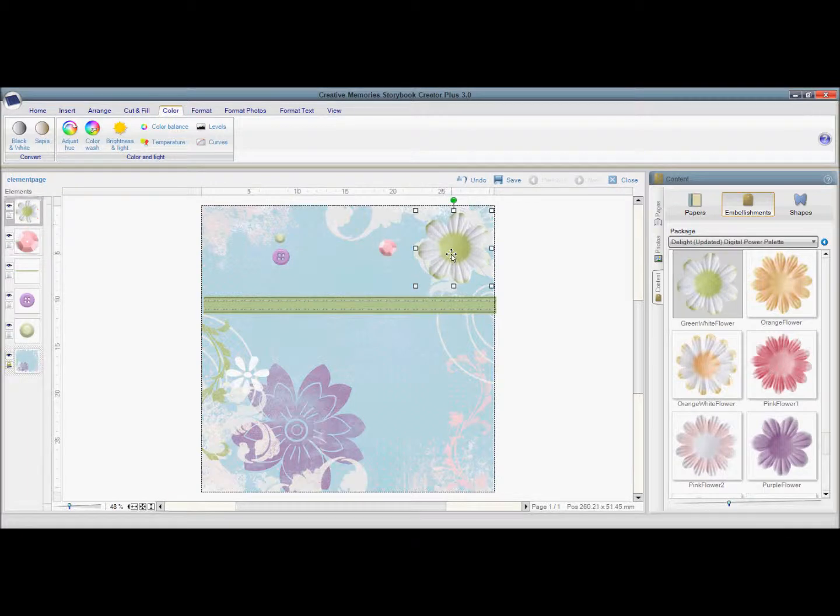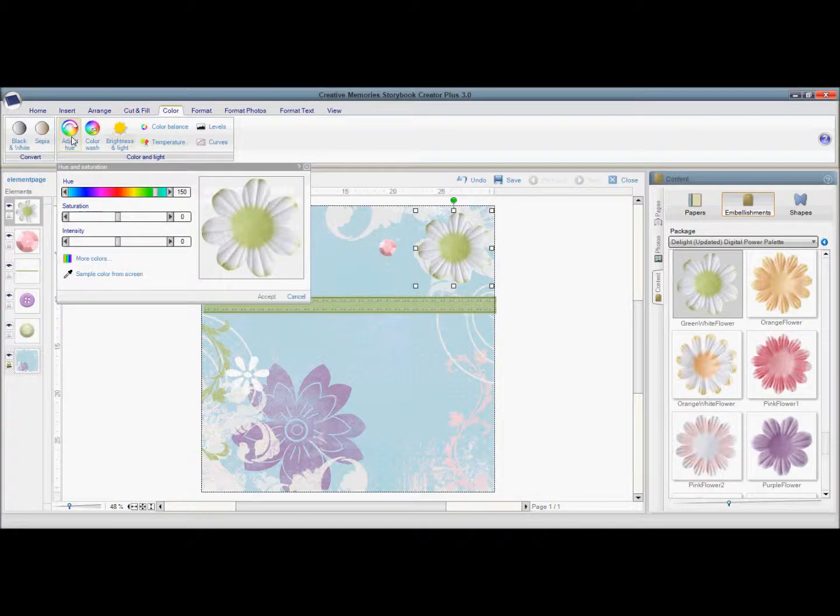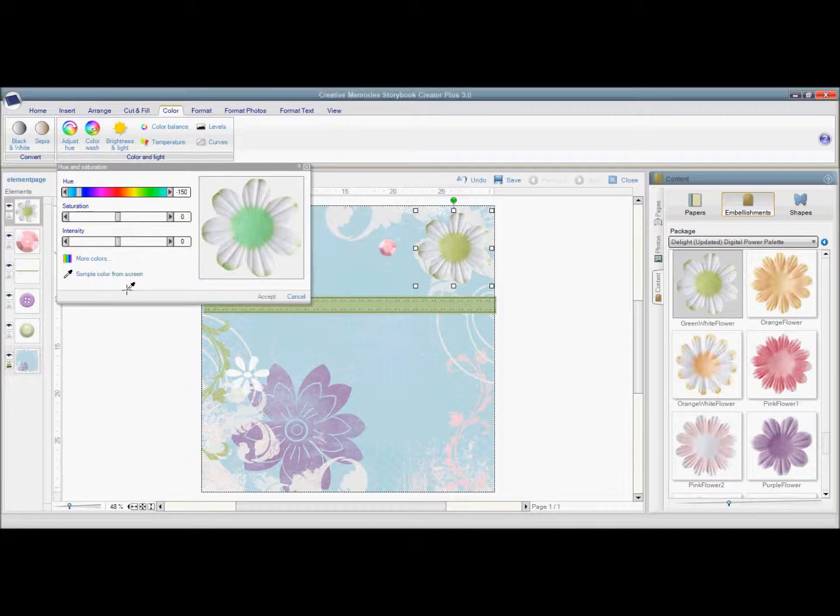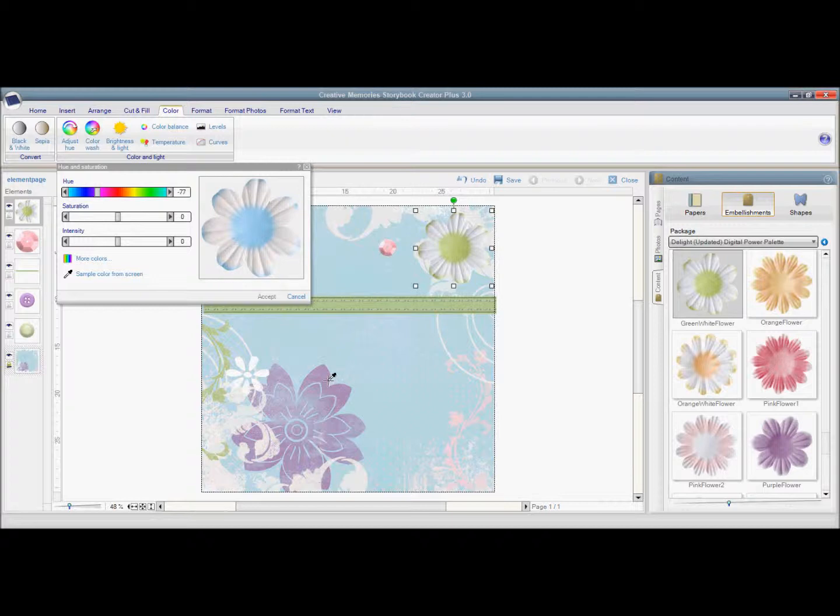Next I'm going to do this flower, and this one is from one of the kits in Storybook Creator. And instead of the green, I want to make it purple. So I'm going to go ahead and use the sample color. And notice how it's not the same color.